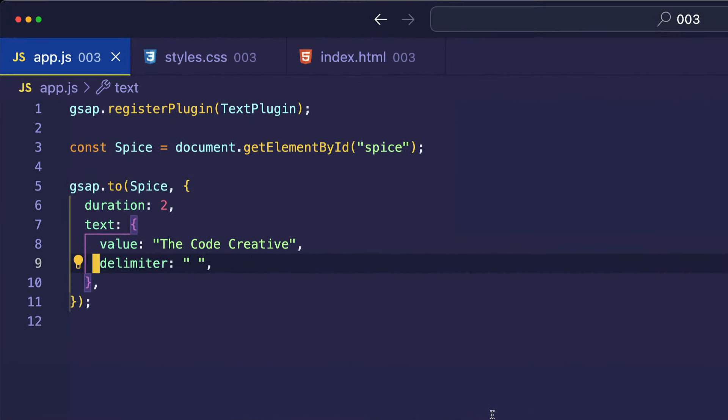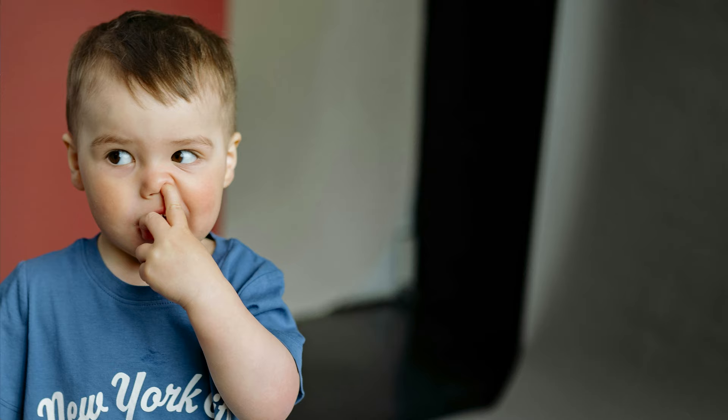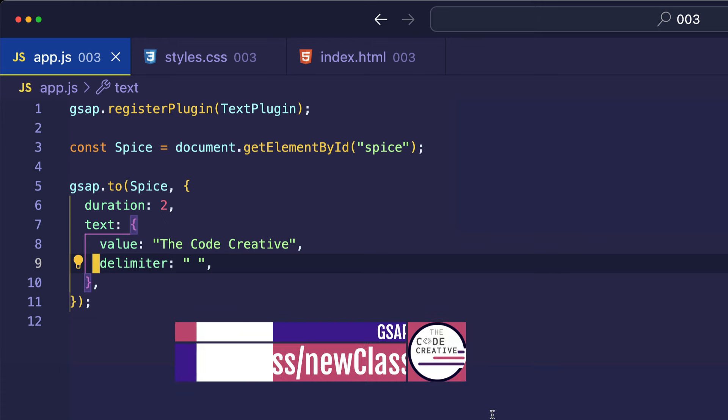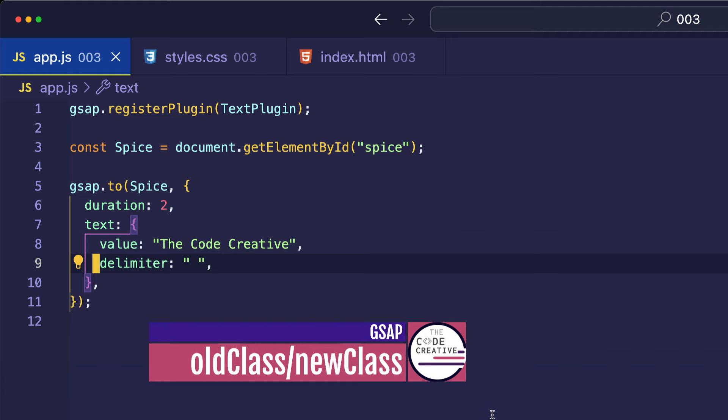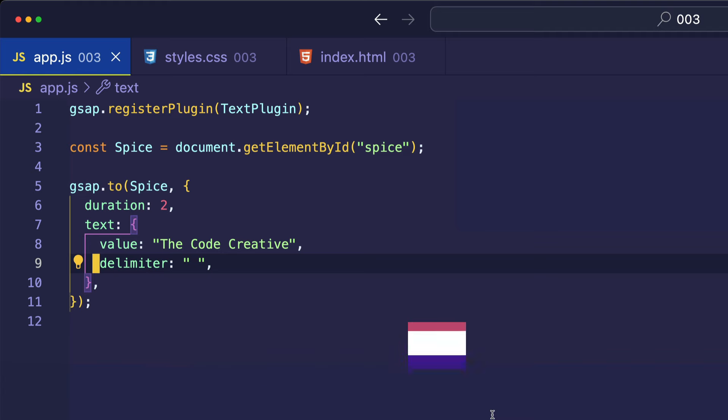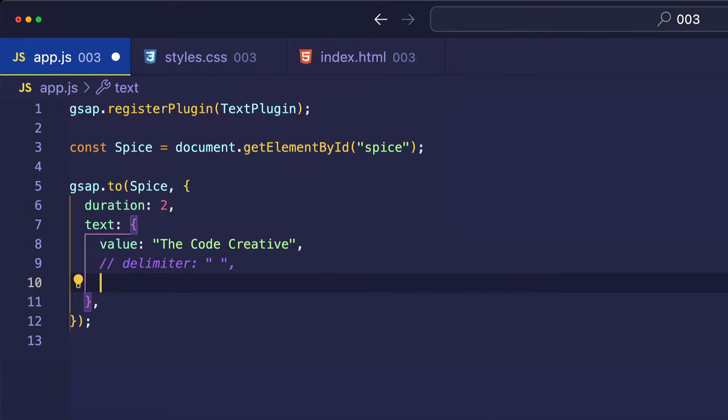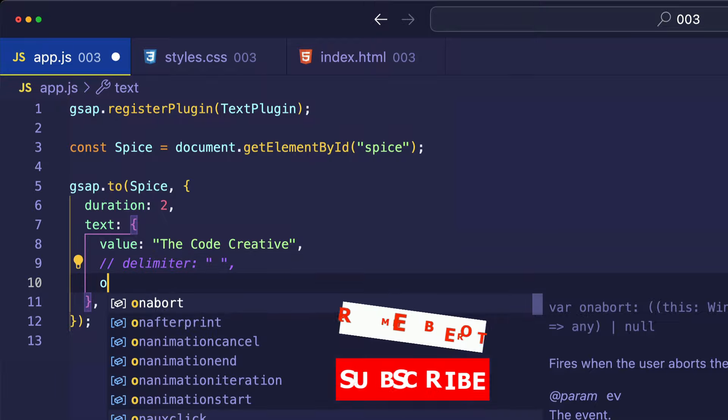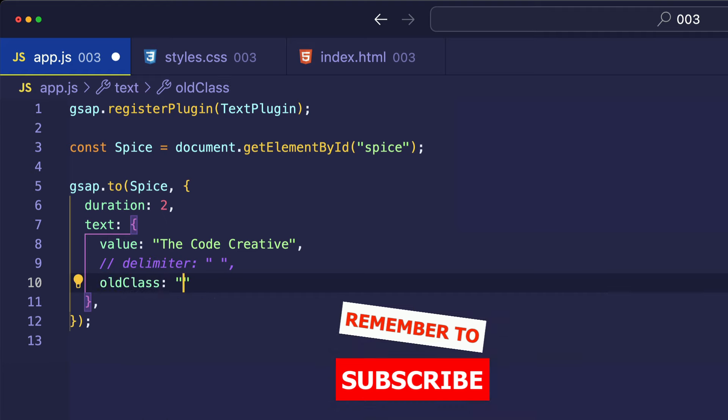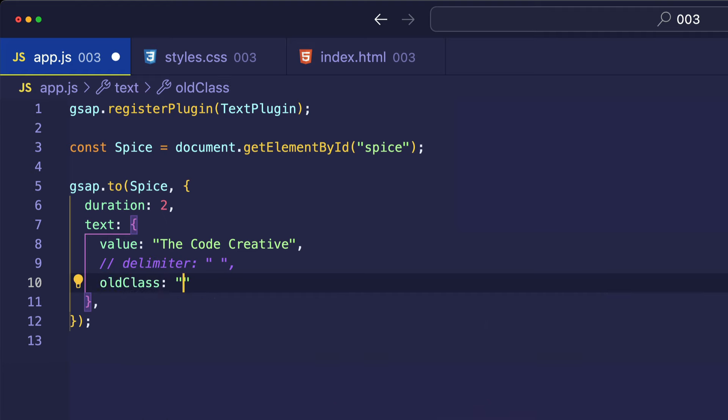Now, just in case you thought I had no class, I'm going to show you two properties, oldClass and newClass. And you can get some really cool effects by using these. To start off with, I'm going to comment out the delimiter line. And I'm going to start with oldClass. So, this is going to be the string of a class name that you want to be applied at the start of the animation. So, let's call this start.